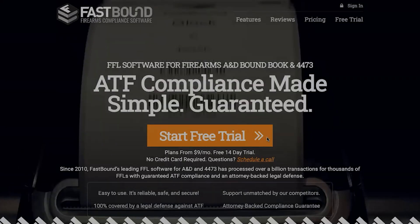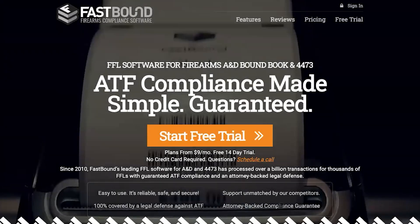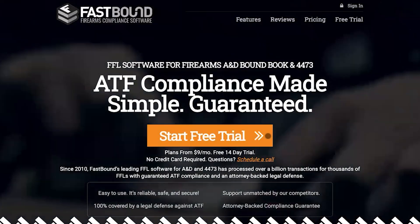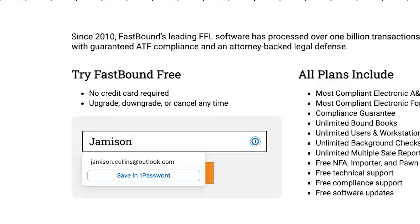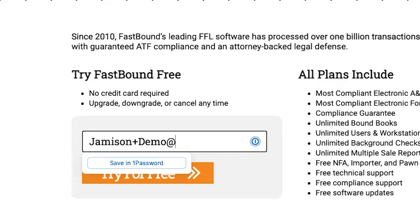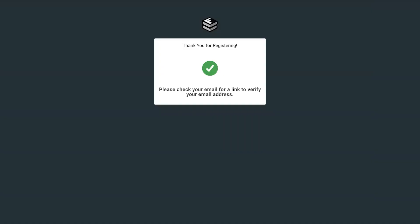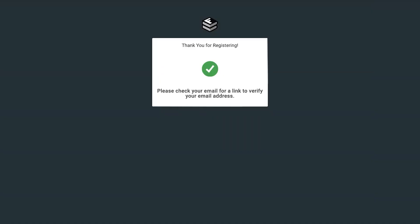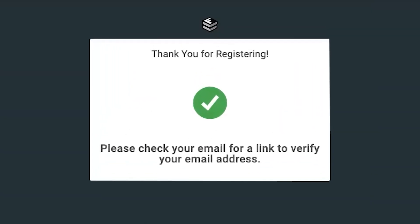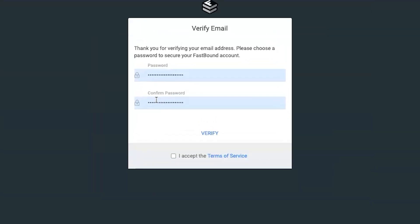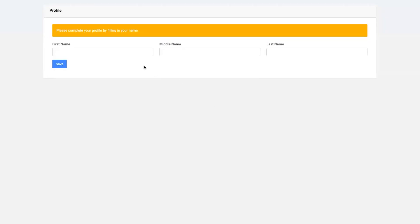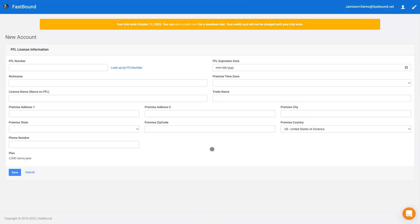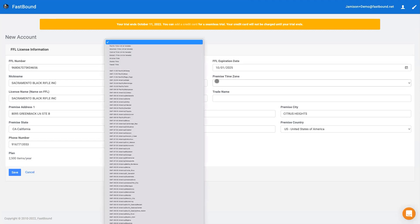Most FFLs are up and running with Fastbound in minutes. On our website, enter your email address to start a free trial. We'll email you a link to verify your email address. Click the verification link and enter a secure password. Enter your name in the profile screen. Fastbound has never charged per user, so you will always want to give every Fastbound user their own credentials, so your audit logs are accurate.